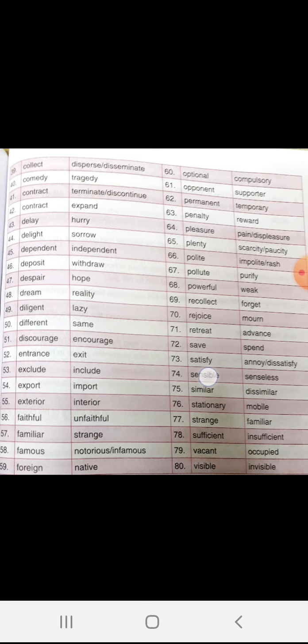Foreign, native. Optional, compulsory. Opponent, supporter. Permanent, temporary. Penalty, reward.